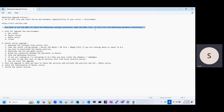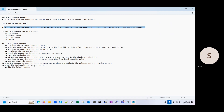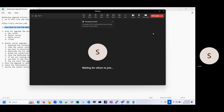Once the upgrade is done, you have to check the services, activate the policies, SLPs, and media servers, and check the functionality of the master server. Then verify the latest version. This covers all the prereqs and steps for the NetBackup master server upgrade. While upgrading your master server, make sure to perform and check all these steps. Thank you for watching.